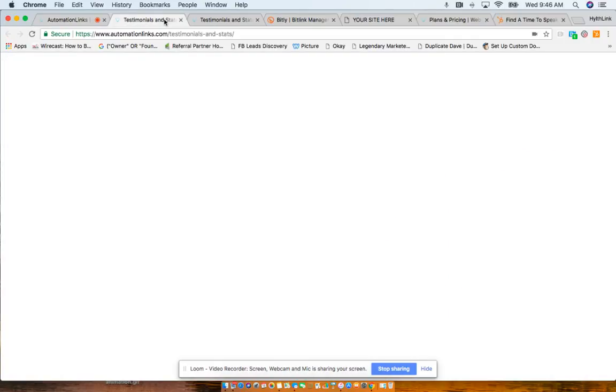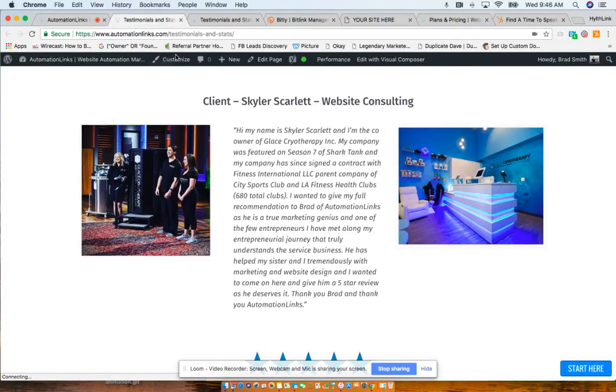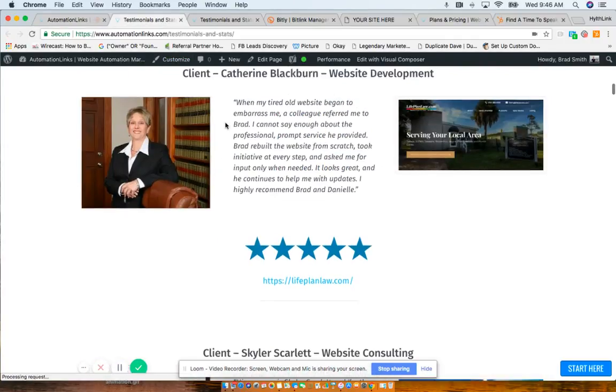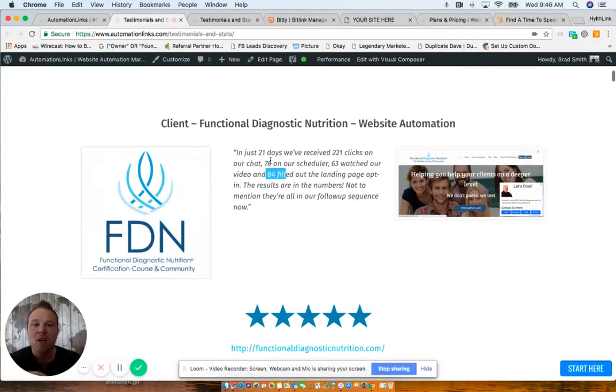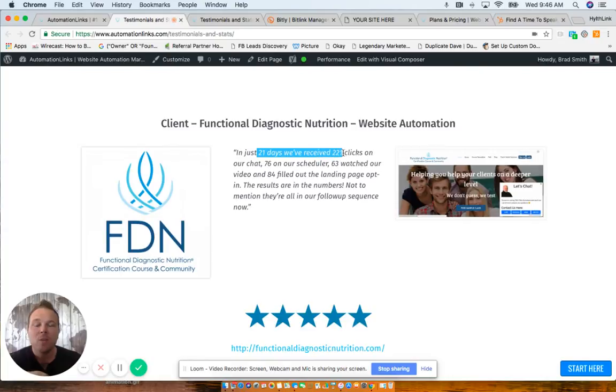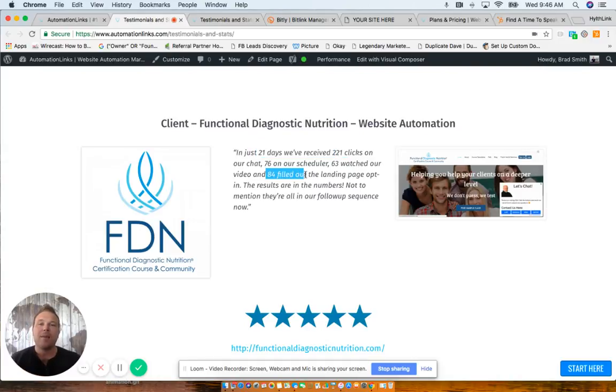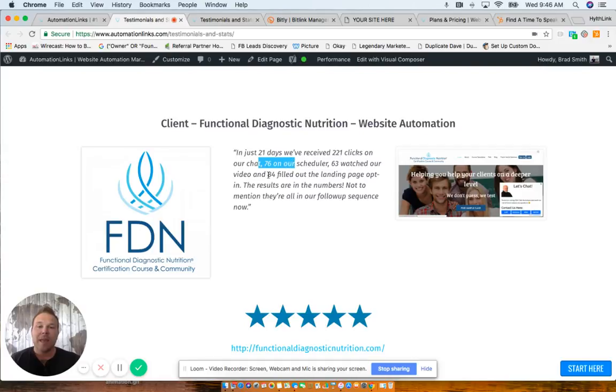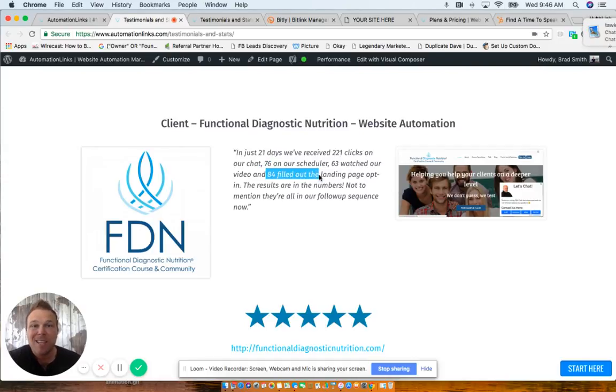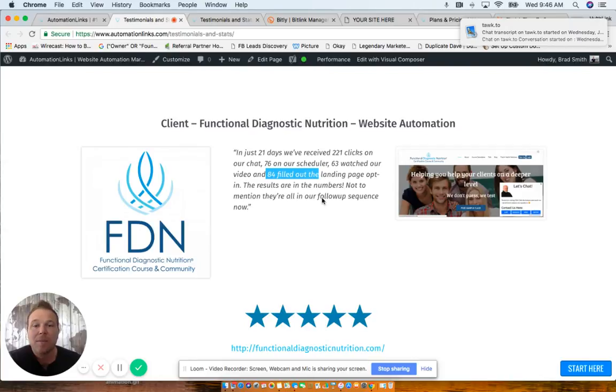All right, I want to show you guys a quick testimonial. FDN, they saw in 21 days, 221 clicks, 76 schedules, 63 watched their video and 84 filled out their email. So everyone in their live chat, their scheduler and the email all got added to their Infusionsoft account and automatically got followed up with.